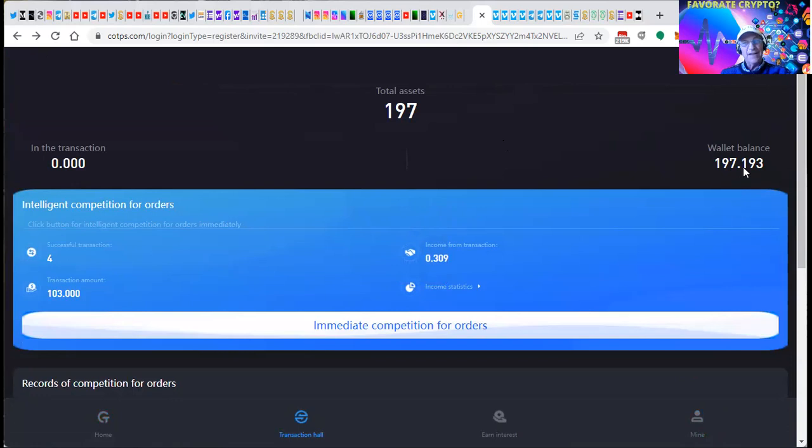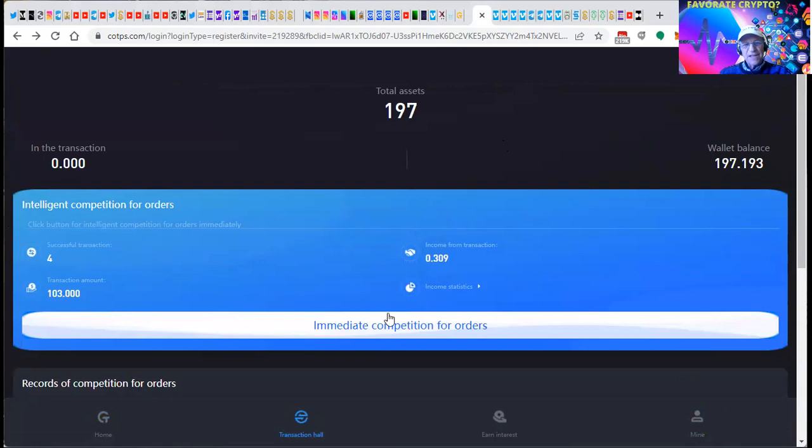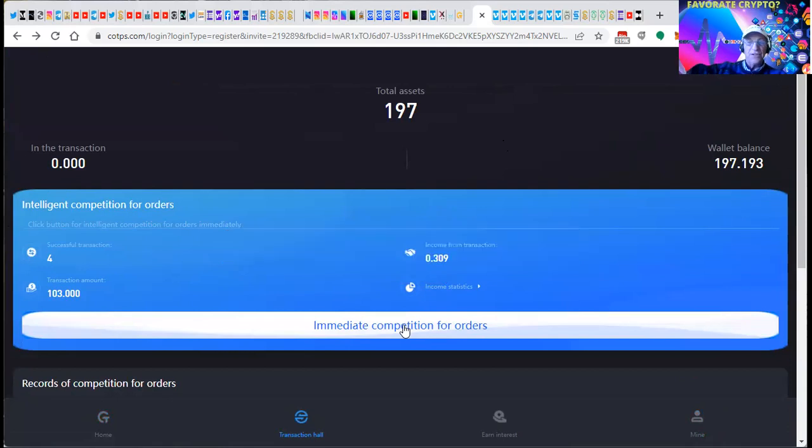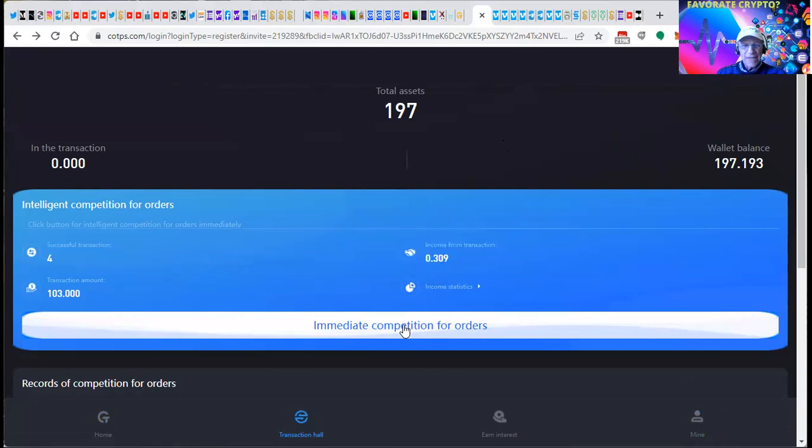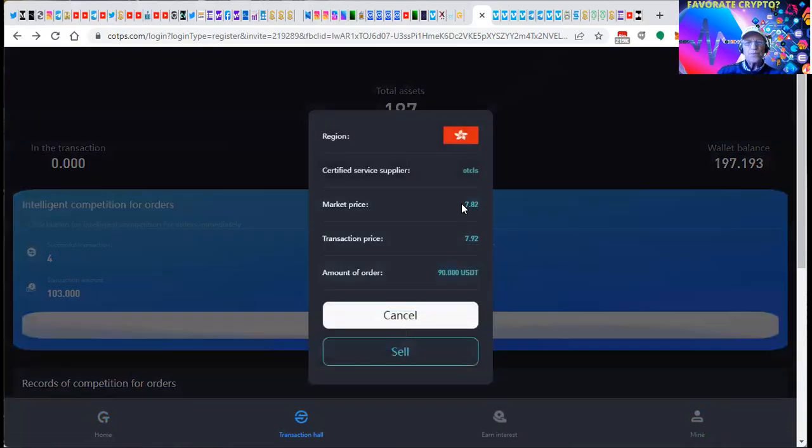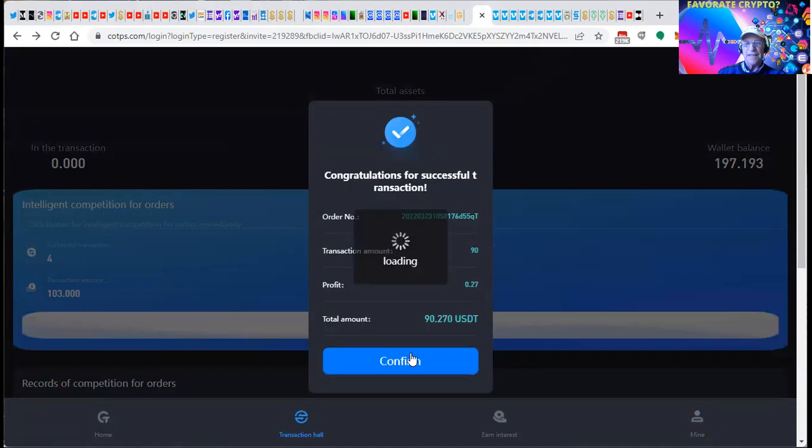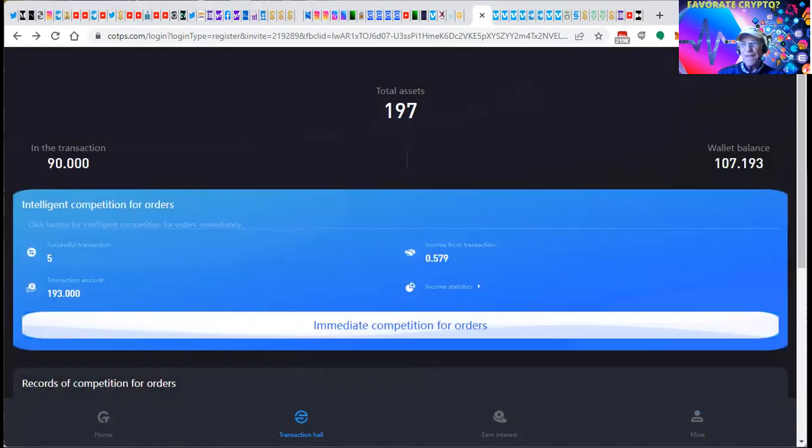There's a wallet balance here. Like I say, I can withdraw it. It will be in my Tron wallet before you know it. And you click on where it says immediate competition for orders. Now, the computer is searching for an order to fill. It found one here for $8. I'll sell $8. Oh, wait. The order is $90. Okay. So they took $90. I confirmed the order.